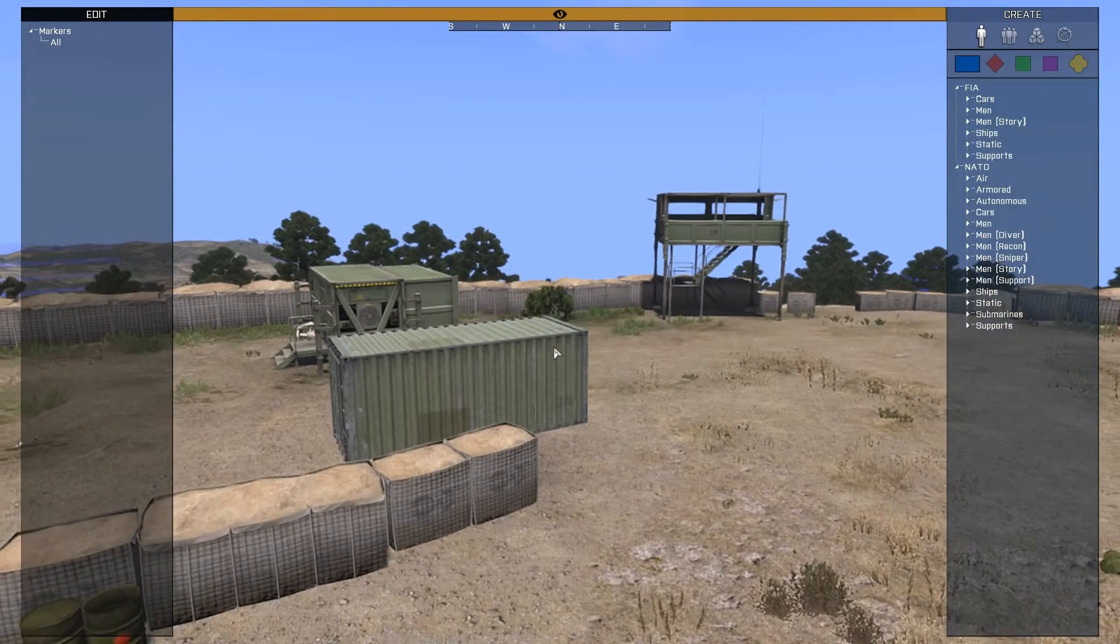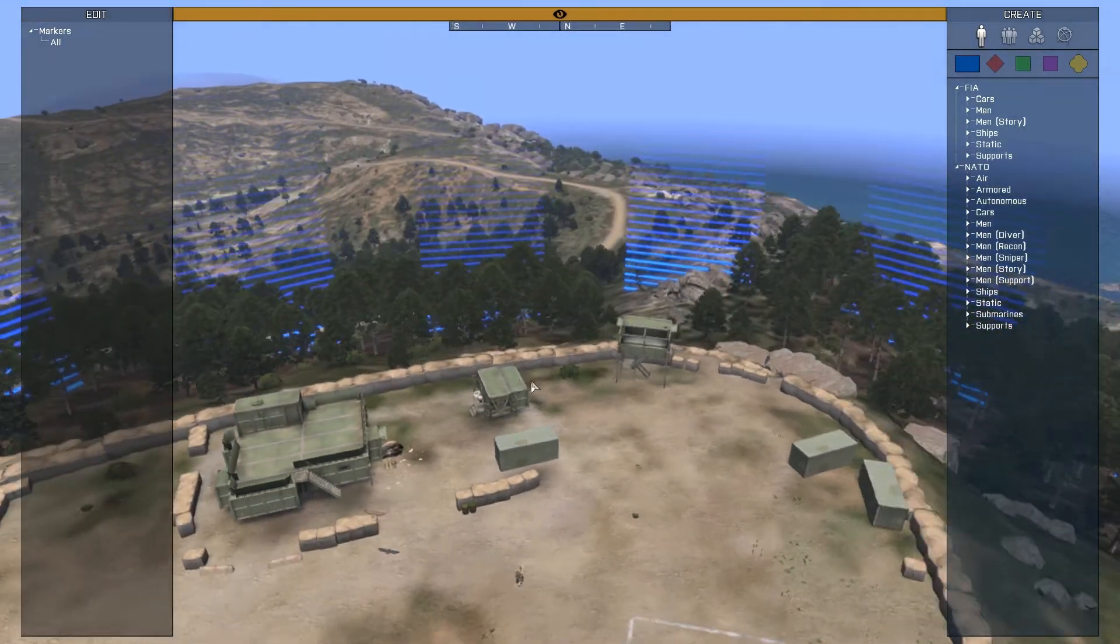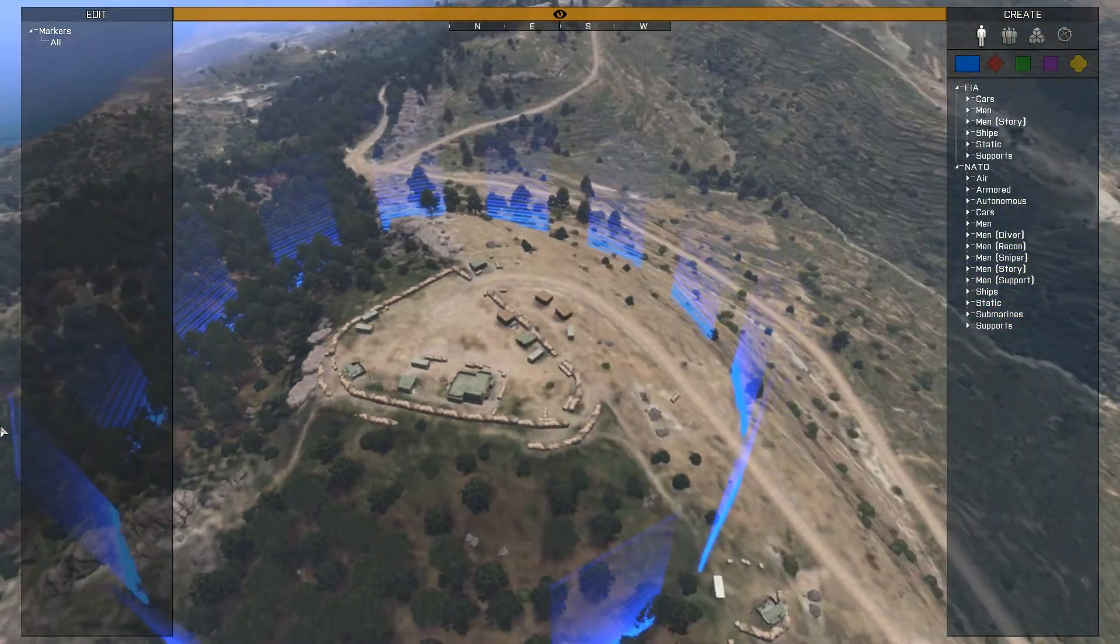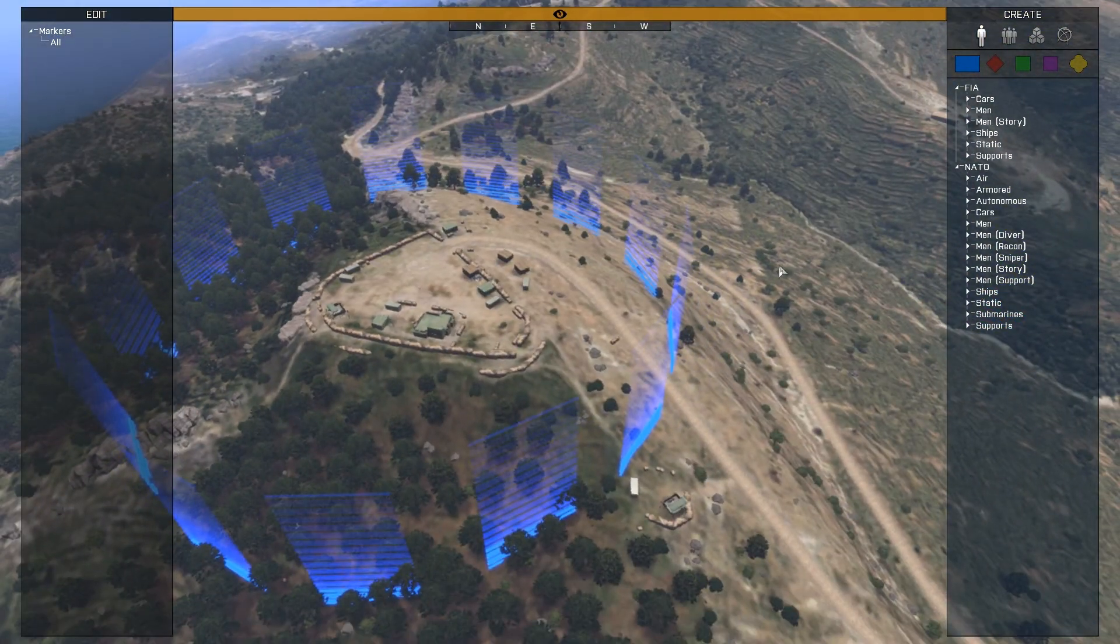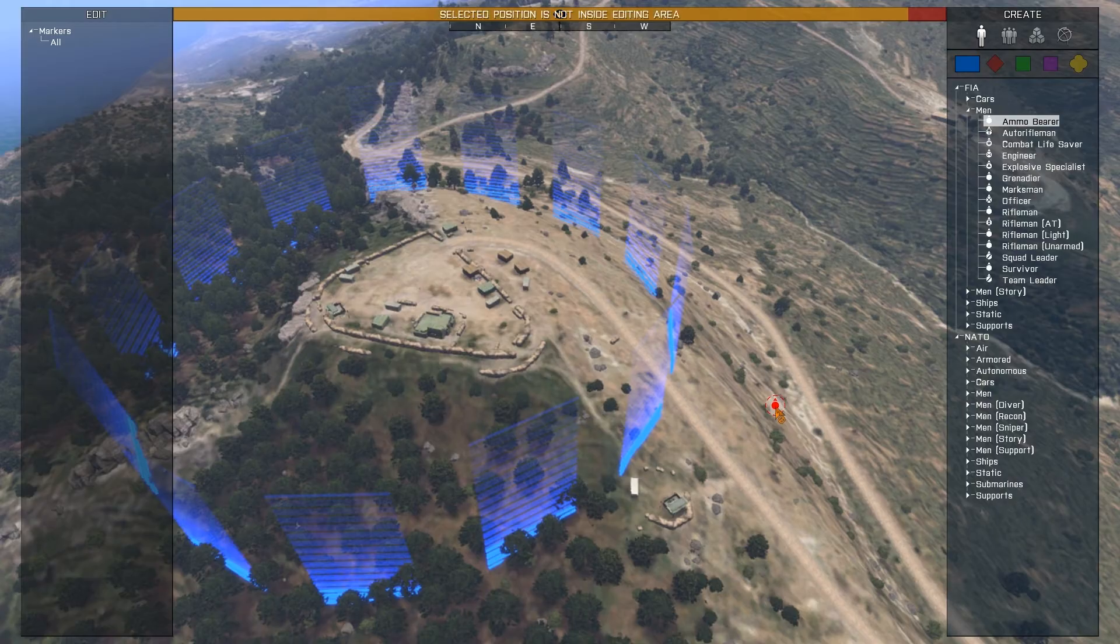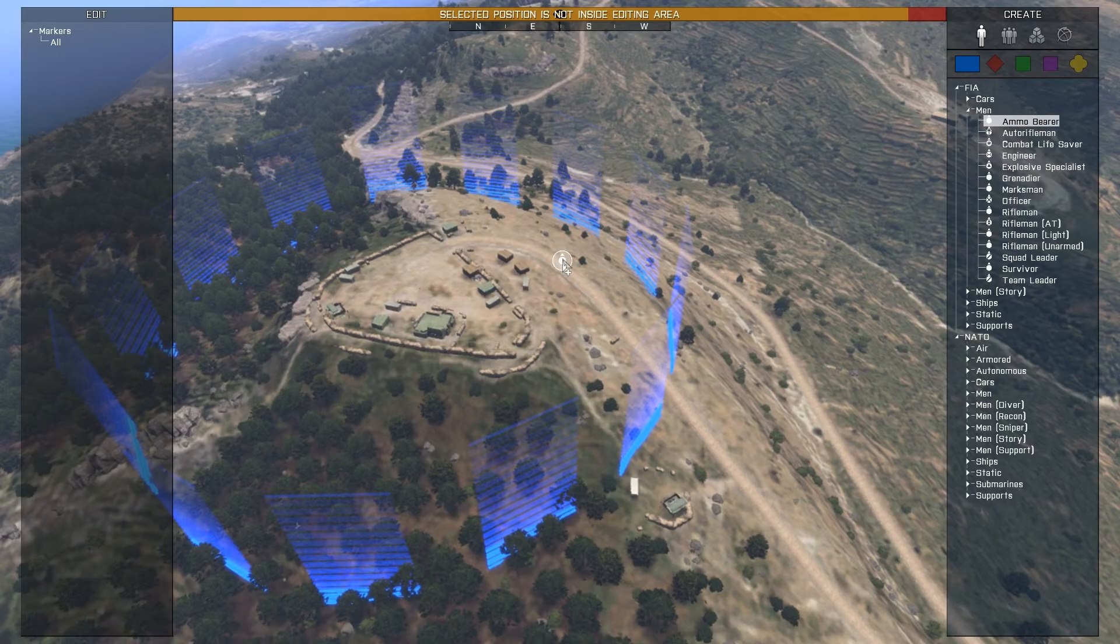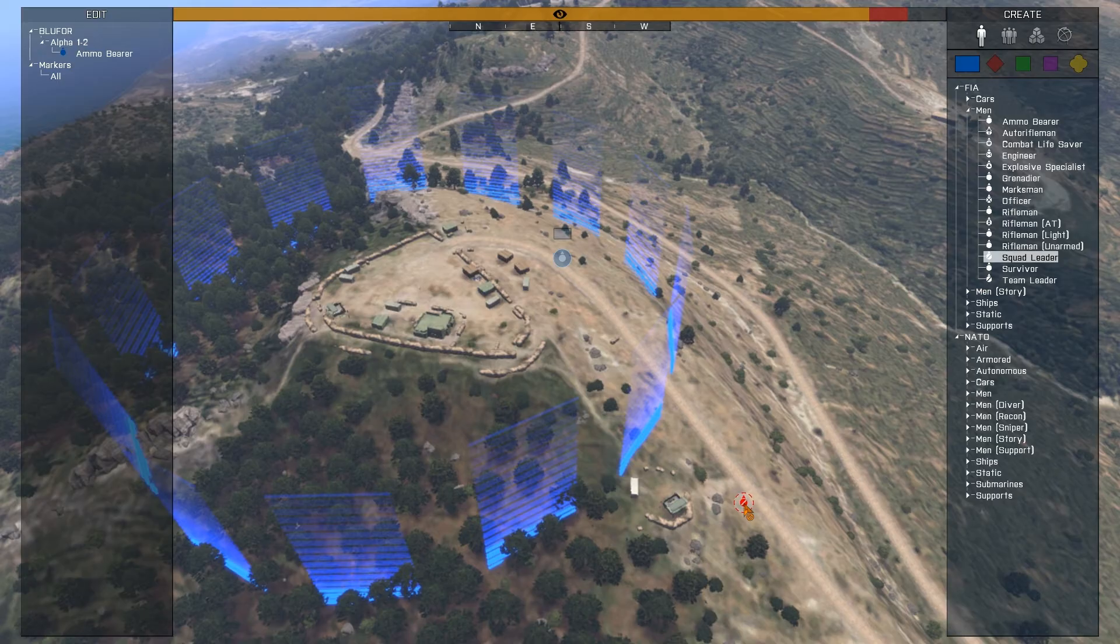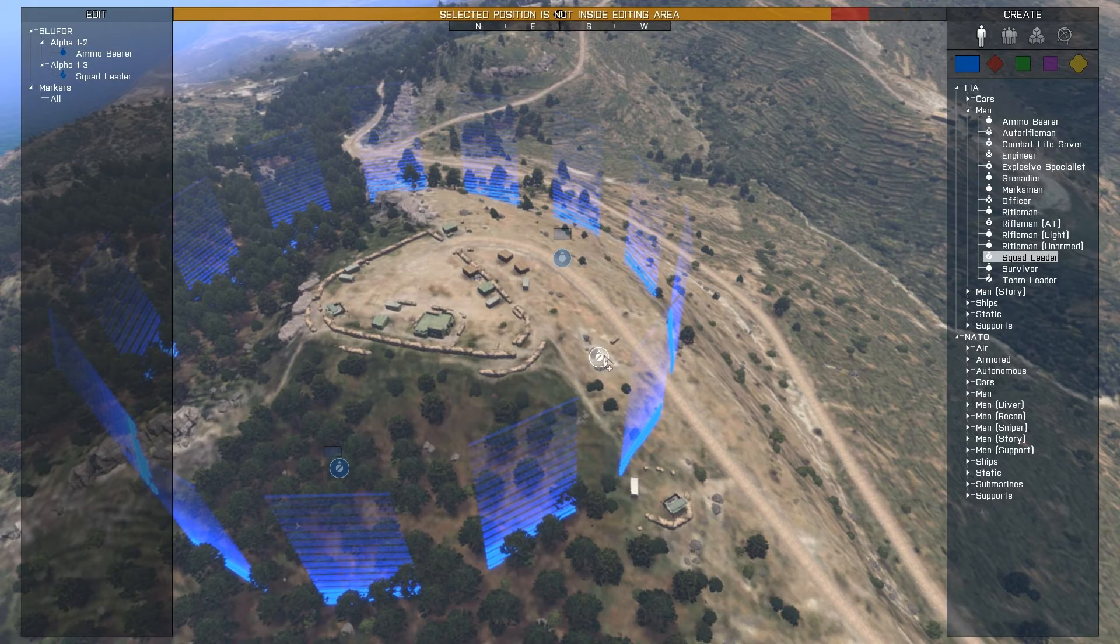Entering the Zeus interaction menu, we can see the editing area marked in blue borders surrounding the camp and as I attempt to place units outside the camp it denies me. Though placing them inside the boundaries is allowed.